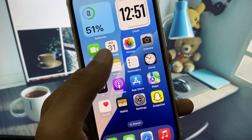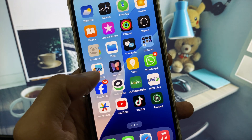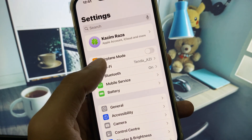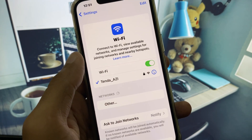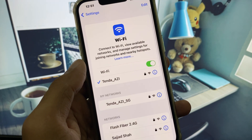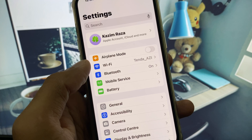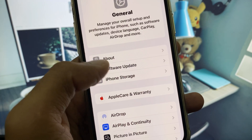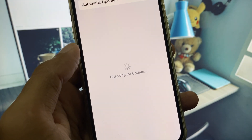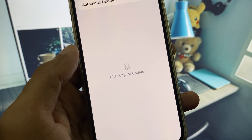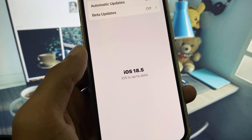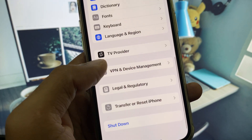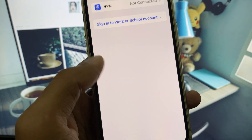Let's get started without wasting any time. First of all, open your Settings. Make sure that you are connected with a strong internet connection. After this, go back, scroll down, click on General, check for Software Update, and update your iPhone to the latest iOS version.